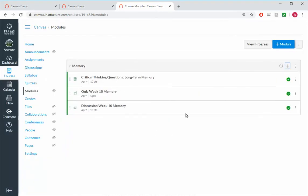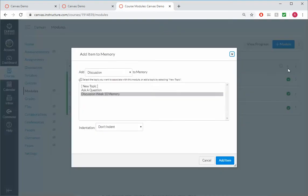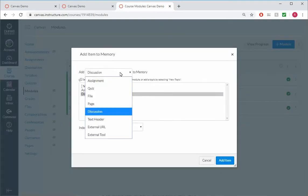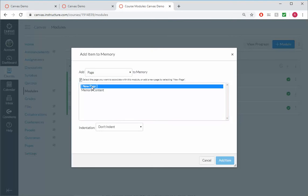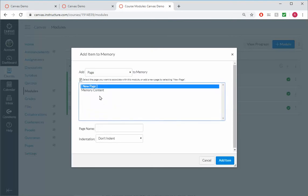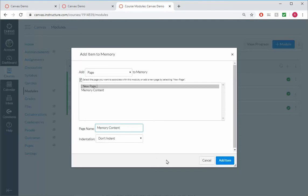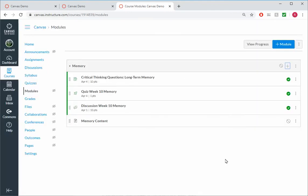And we can also add in the lecture component. So click on Plus. I'll see if we're going to create a page, a new page. And we'll call it the Memory Content there. Click on it.